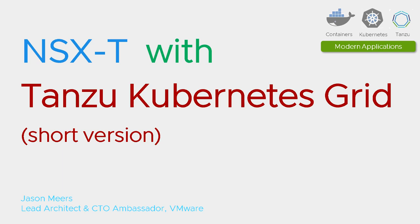Hi, I'm Jason Mears, and this is NSX-T with Tanzu Kubernetes Grid, or TKG as you might also hear it called, and this will be the short version. I will record another more detailed version after this one.